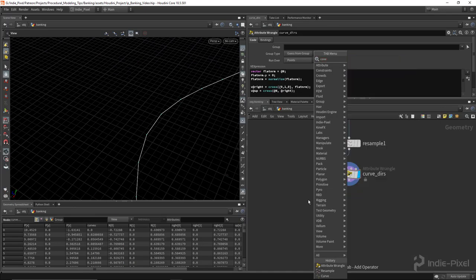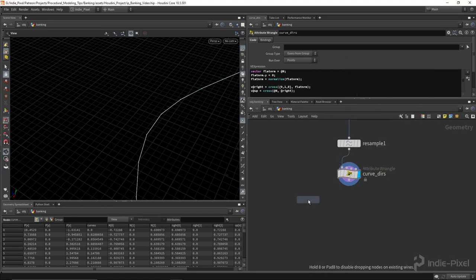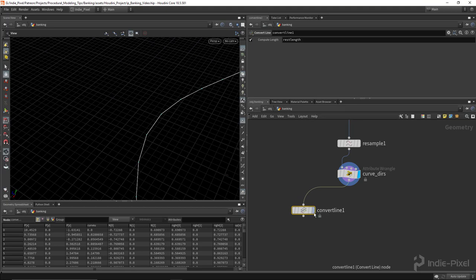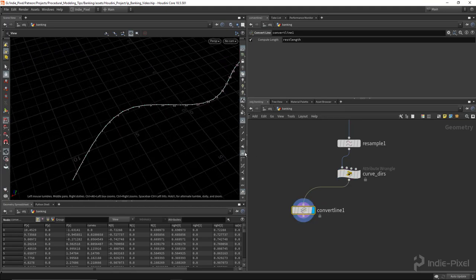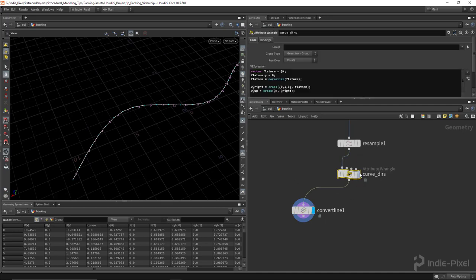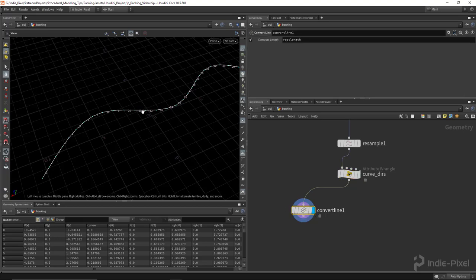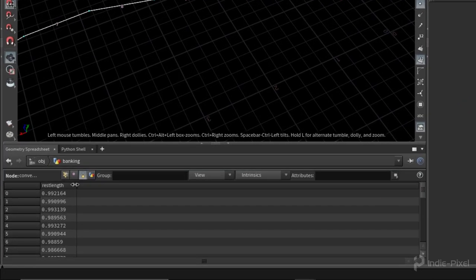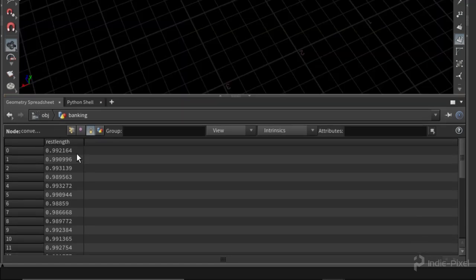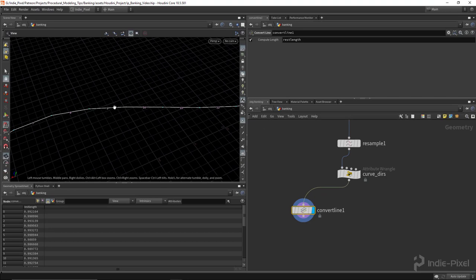Let's drop down a convert line node. What the convert line does is break up the segments of a curve into individual primitives. If I turn on my primitive numbers and turn on this display flag you can see I only have one primitive, but when I use convert line I get multiple primitives per segment. The nice thing is that it produces a rest length attribute, and in the geometry spreadsheet you can see rest length represents the length of each one of these segments.